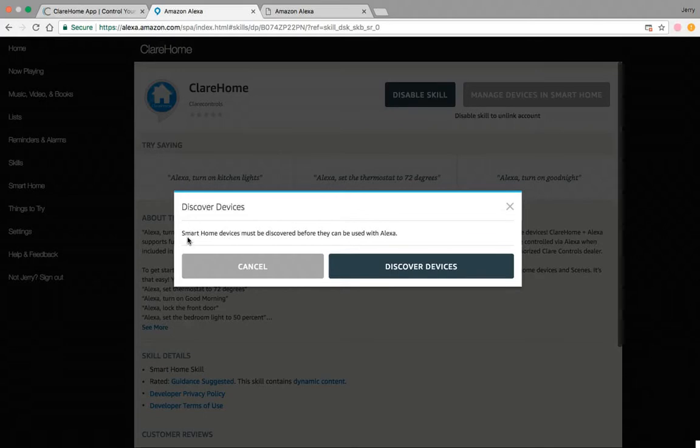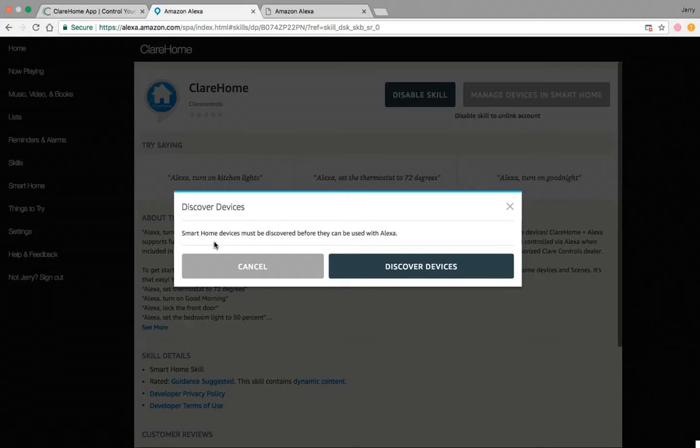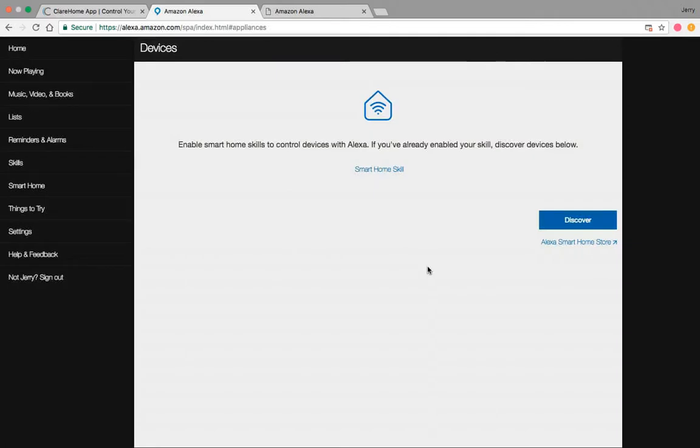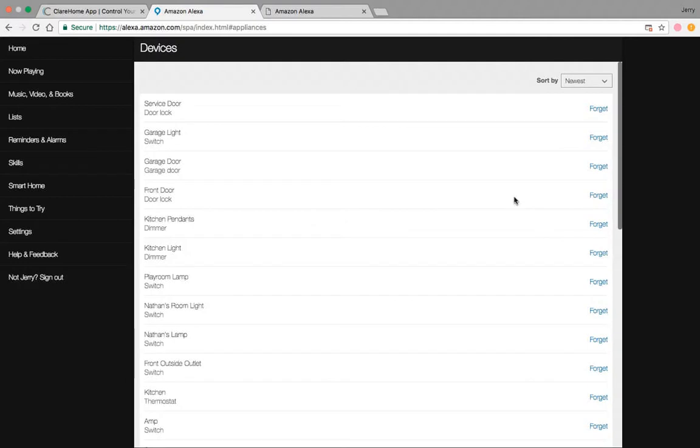And you see mine's doing the same thing. It says smart home devices must be discovered before they can be used with Alexa. So I'm going to discover my devices. And then what's going to happen is usually it takes maybe 20 or 30 seconds. You'll see that it'll populate all of your lighting devices, populate scenes, and all the different devices that you can use with the integration. There's mine. My discovery just finished.